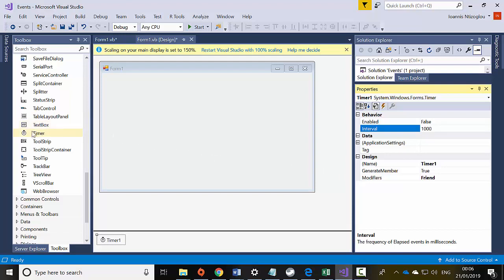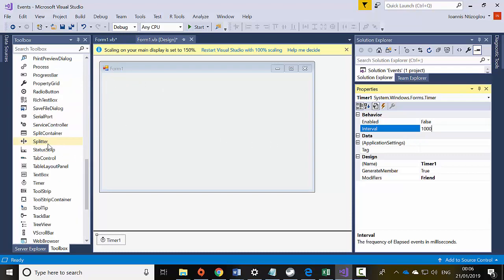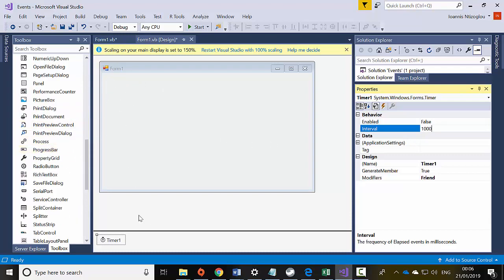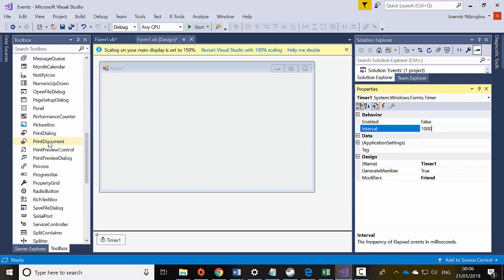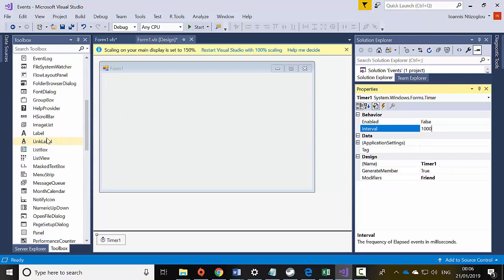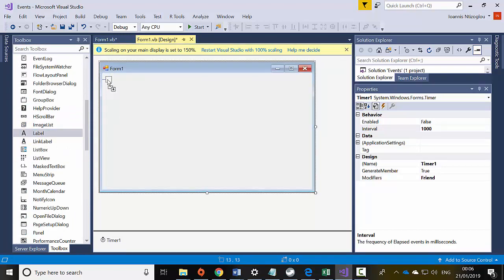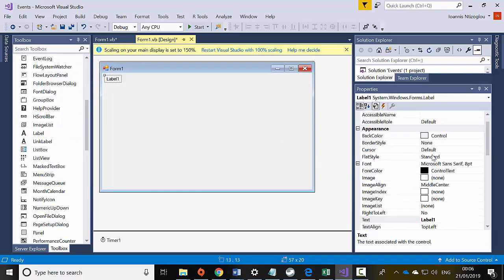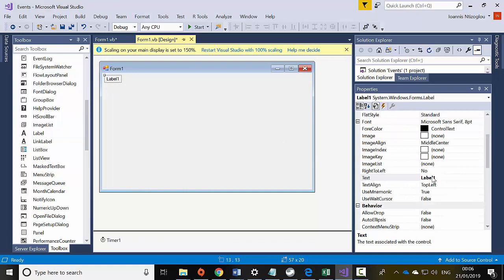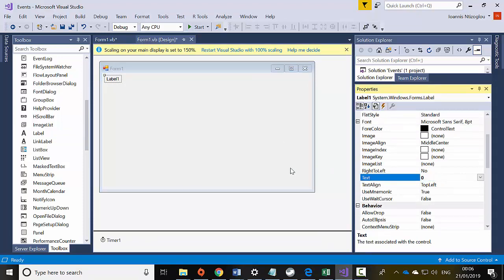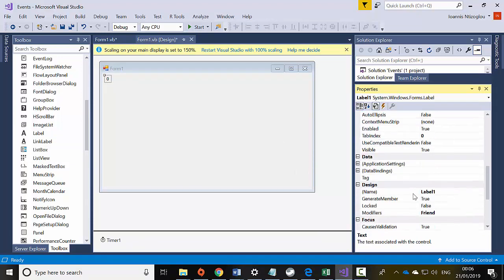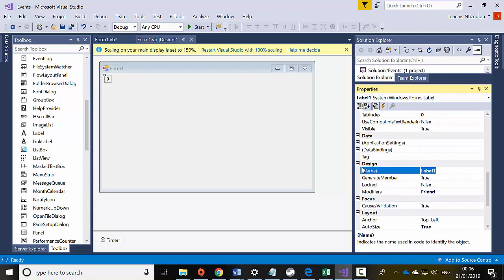Now I need something here to display the current time so I can keep track of which number my timer is displaying. So I need to apply a label — I'm going to put a label here, change the text to zero, and the name of the label to LBL_MyTime.